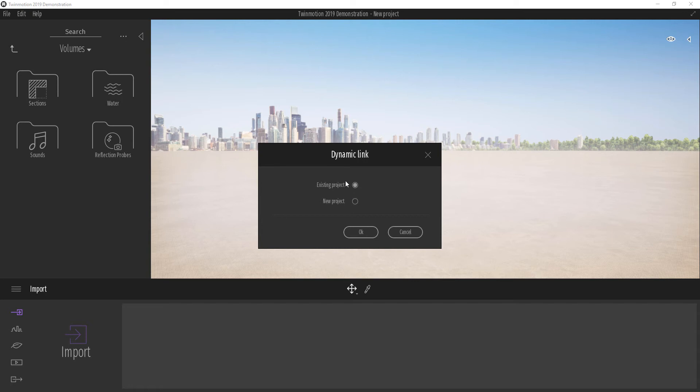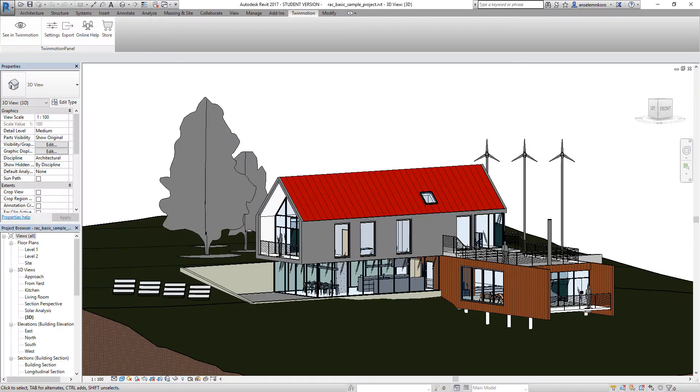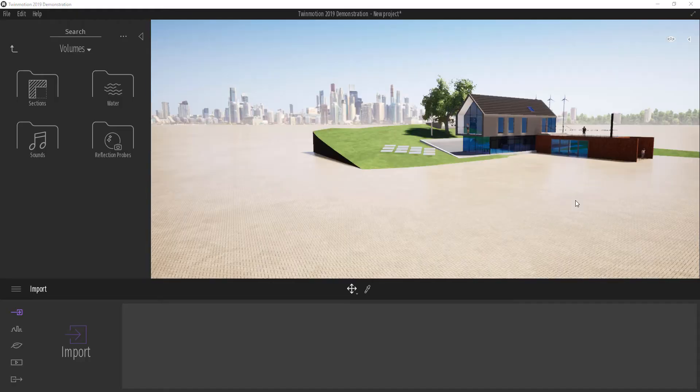We want to make it a new project, so select 'New Project' and click OK. We're going to give the software a little time to process and synchronize what we have from Revit down to Twin Motion.